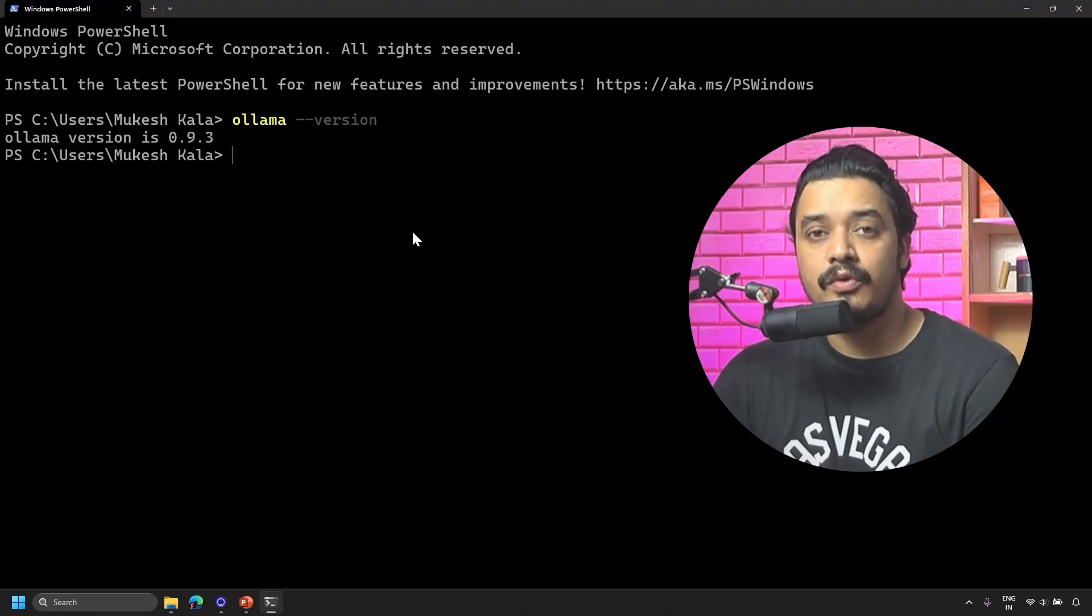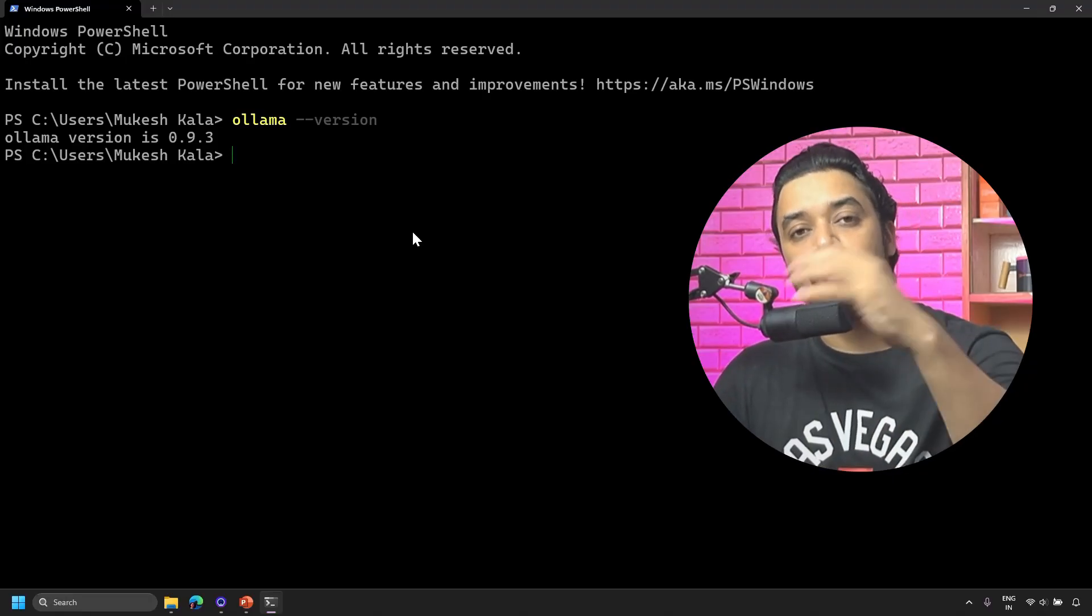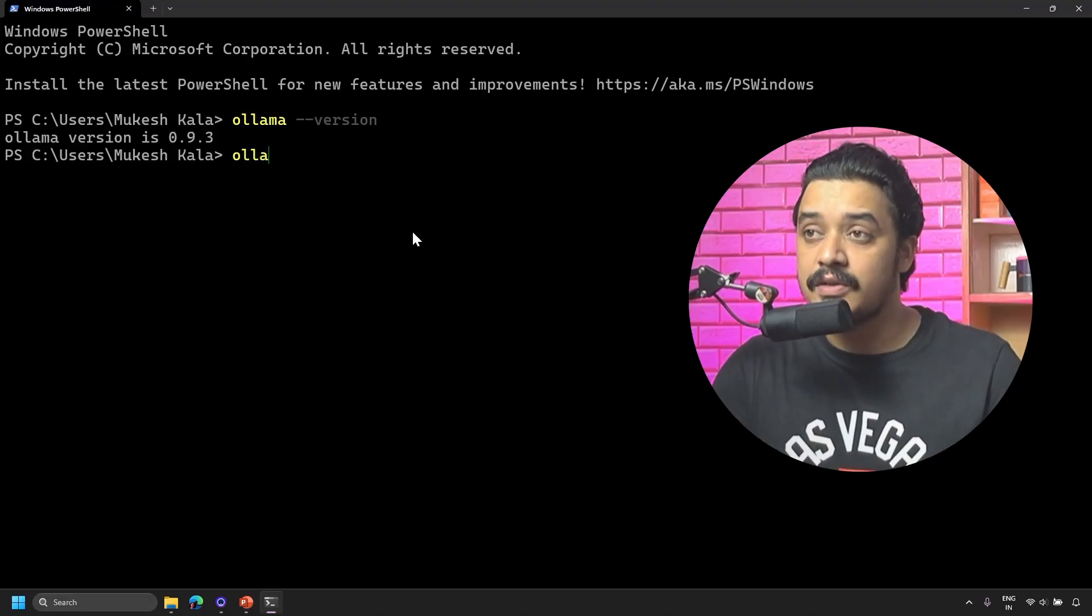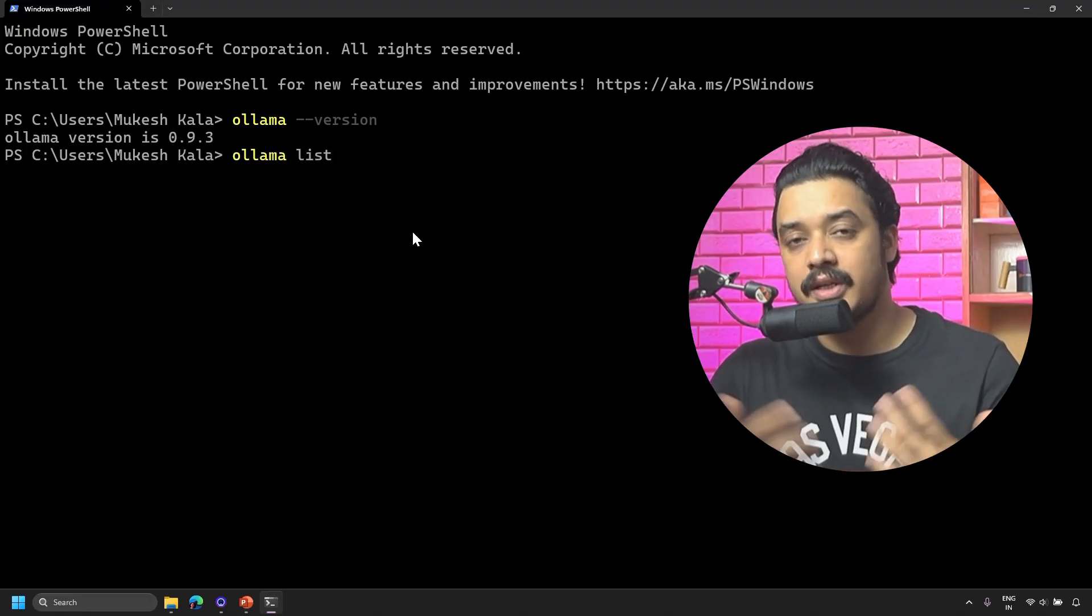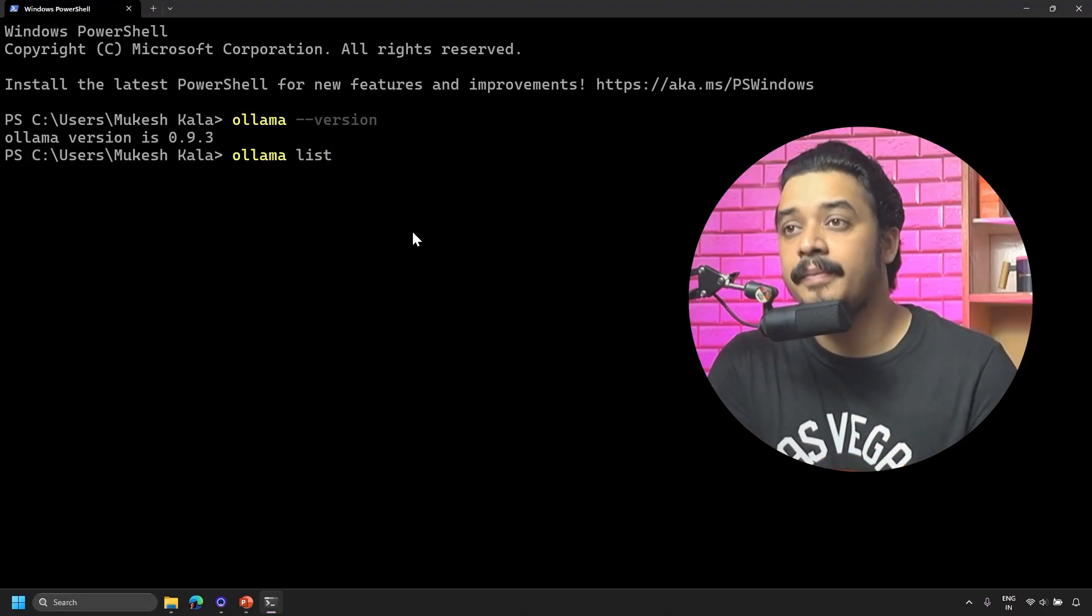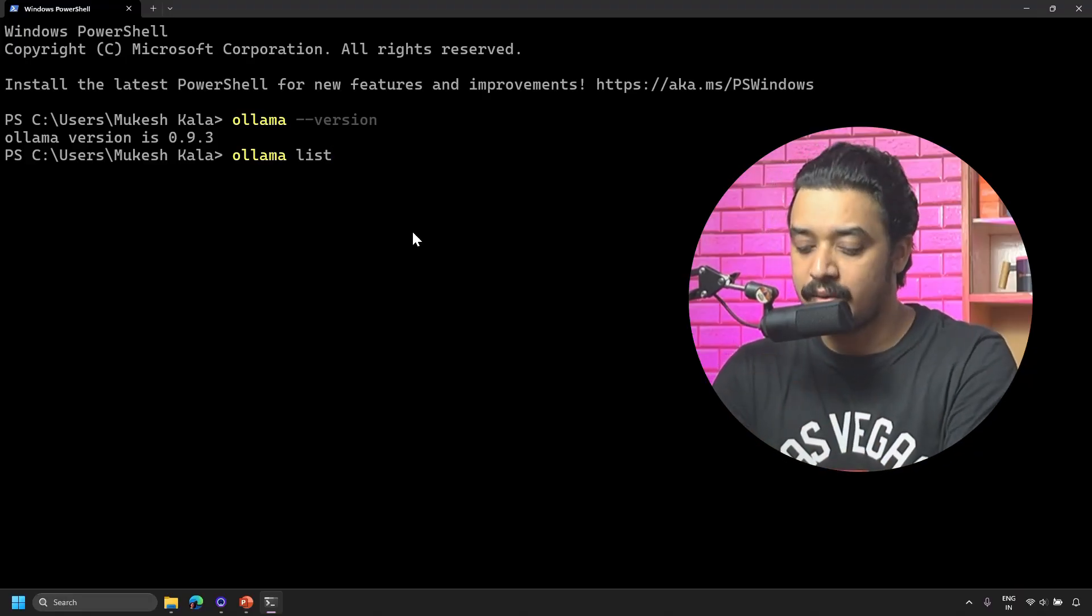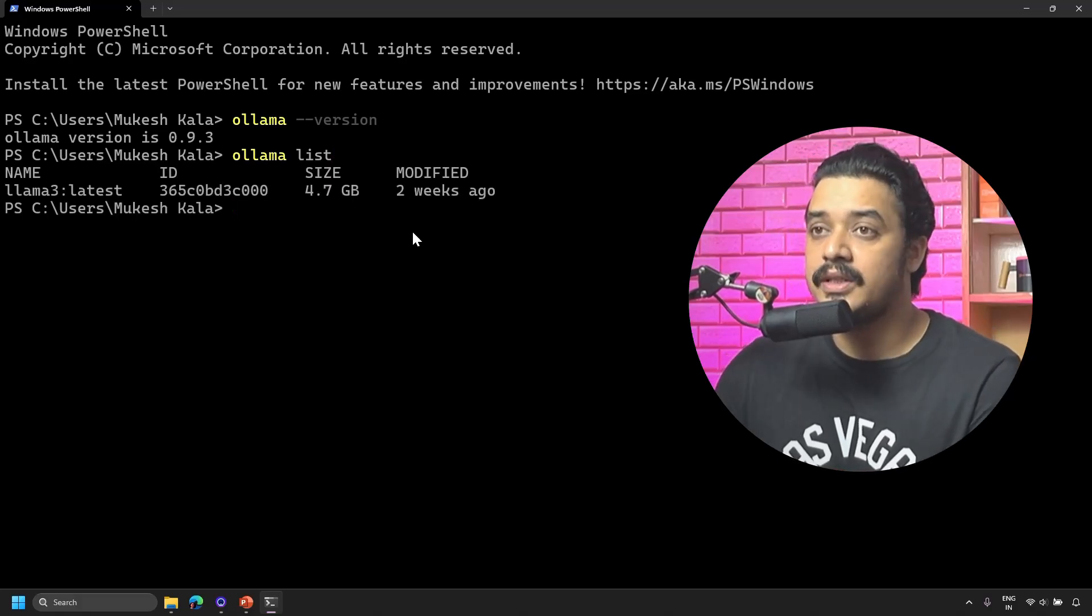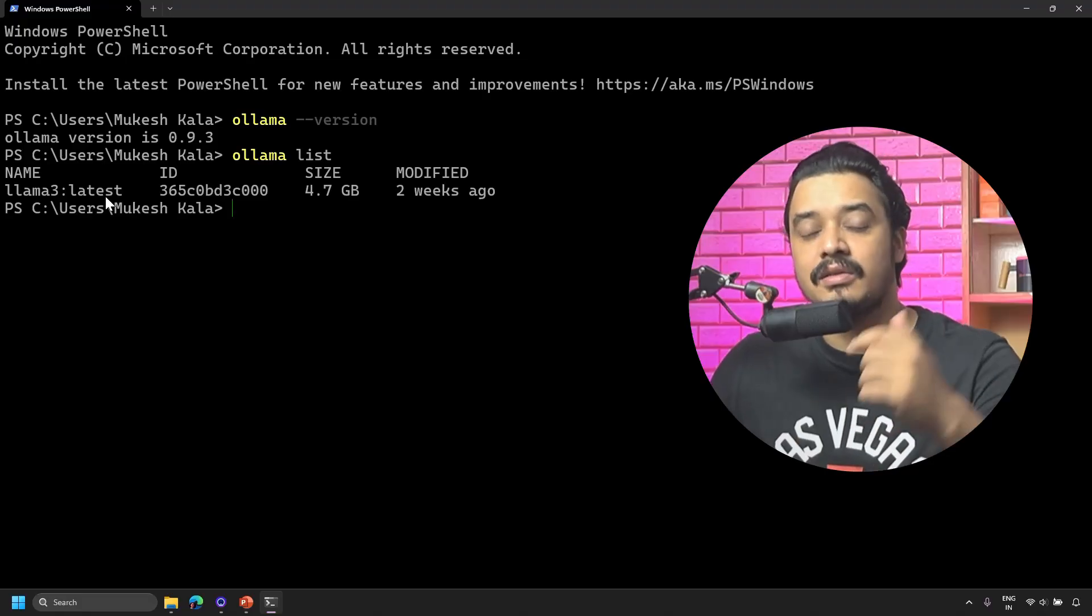You can type a command which is 'ollama --version' and that should tell you which version of Ollama you're using. In the last video we installed 0.9.3. Before you can run any command in Ollama, you need to make sure you have installed some models.